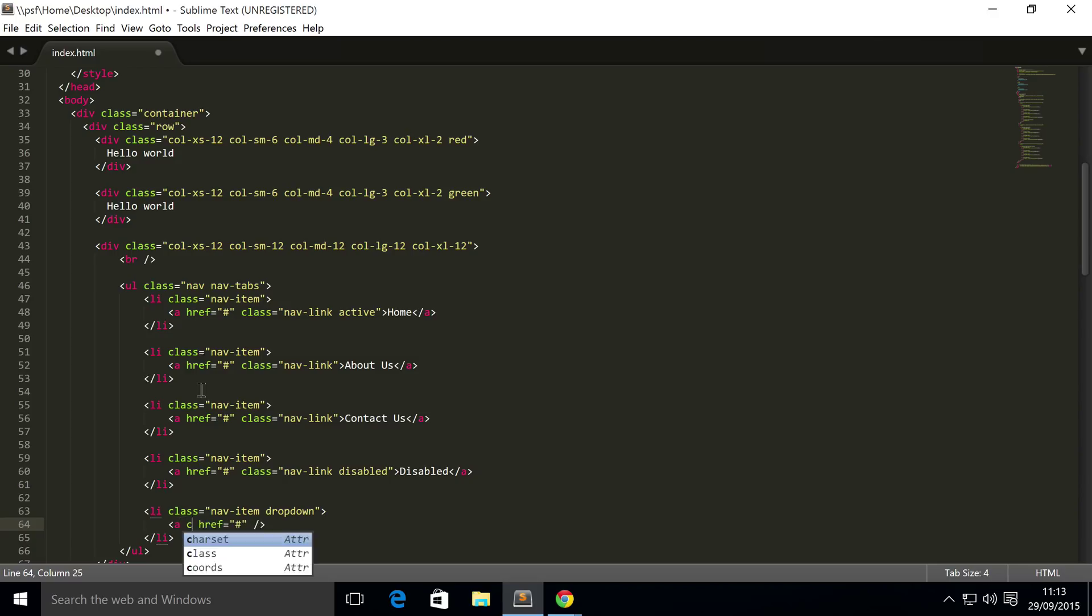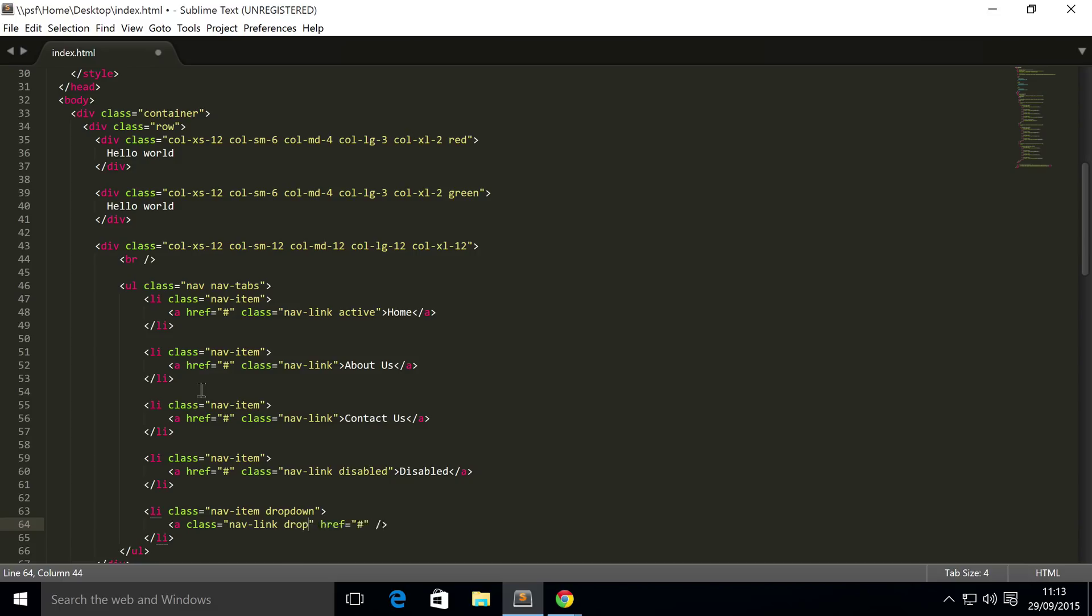And we're going to put a class, or classes, I should say, because it's multiple. This is nav-link, dropdown-toggle.